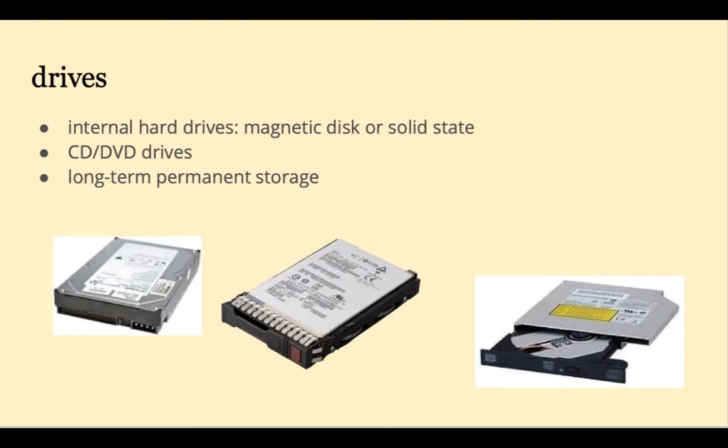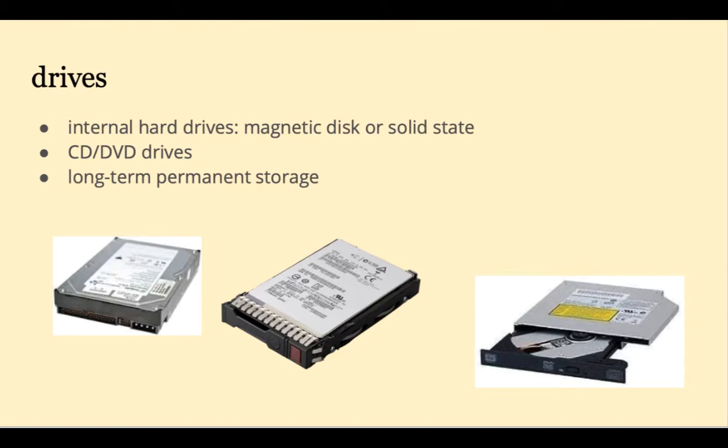Most PCs will have one or more internal drives for hard disks, CD, or DVDs. These are non-volatile memory devices. They keep their contents upon power loss. The two main types of hard disks are the magnetic disk and solid-state drives. We'll discuss these in more detail when we get to the memory chapter.